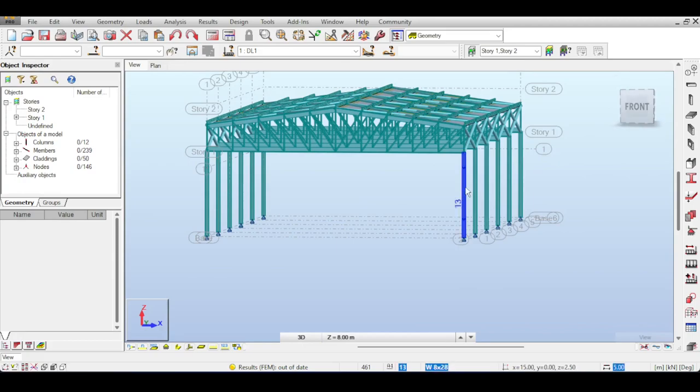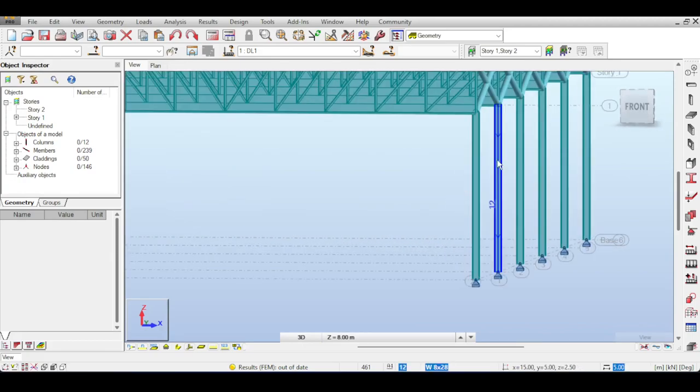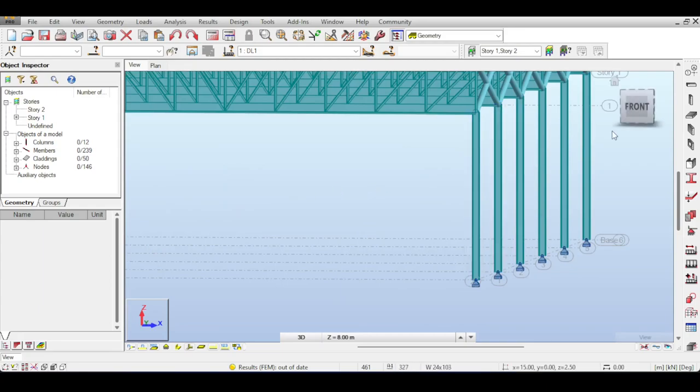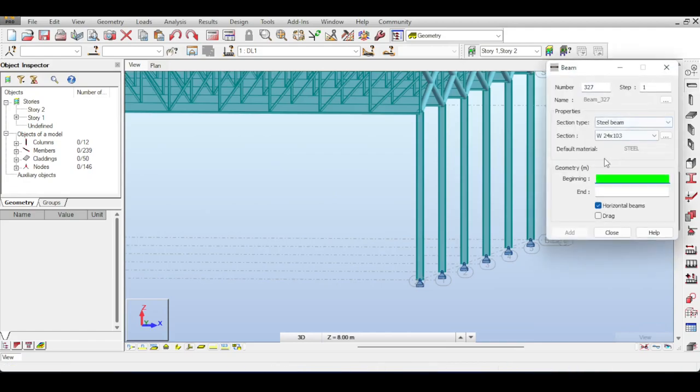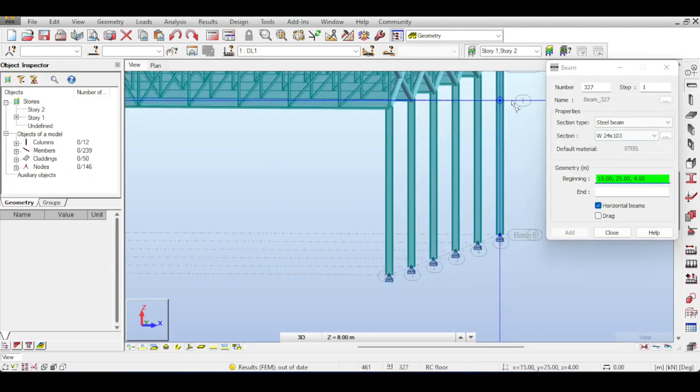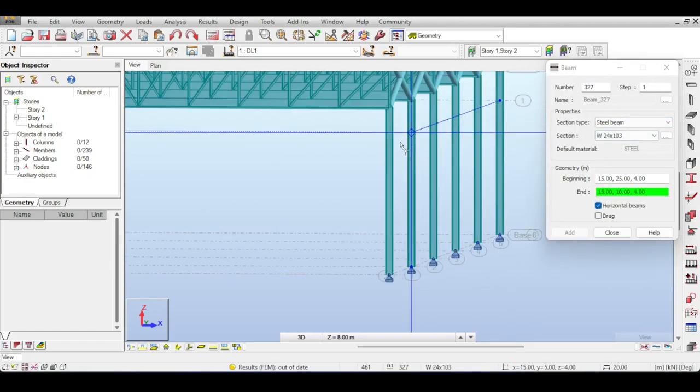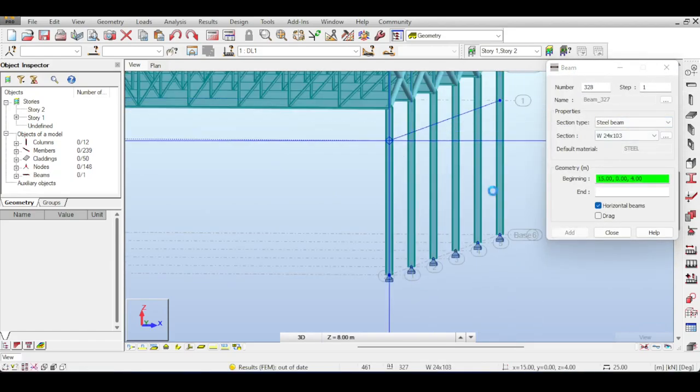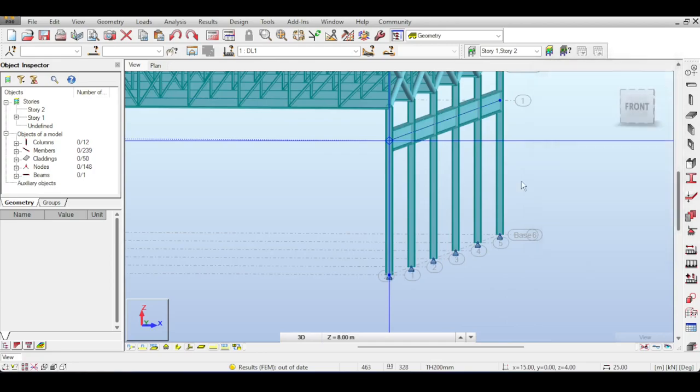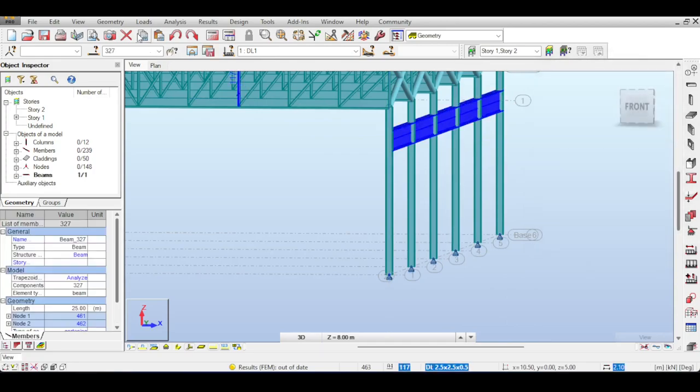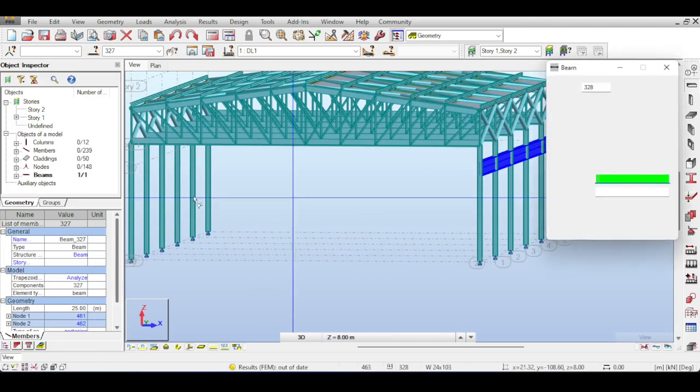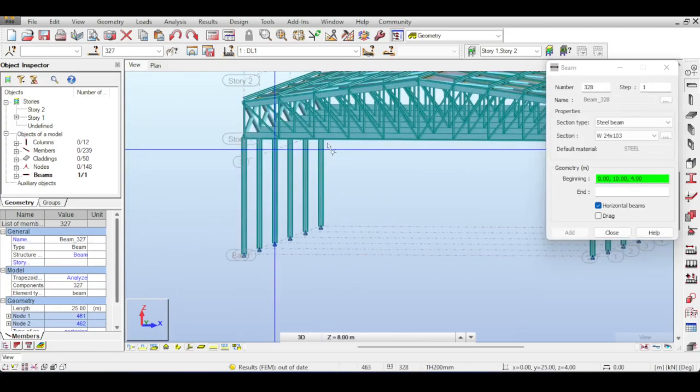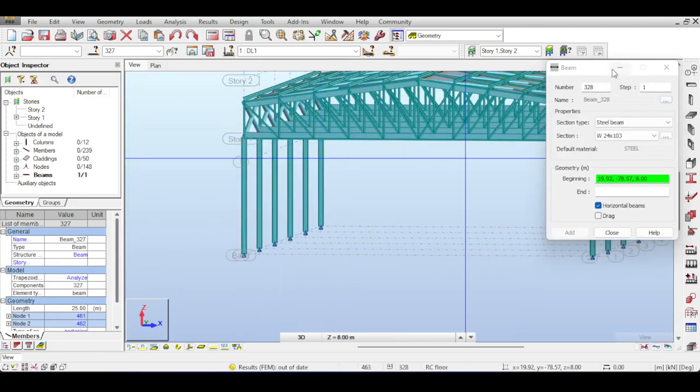Furthermore, I want to mention that there are two options of modeling the crane track. You can make a small pedestal that bulges out of the column and define crane track on that pedestal, or you can just define the crane track directly on the columns like this and offset the crane track by clicking on the Geometry and offsetting it.